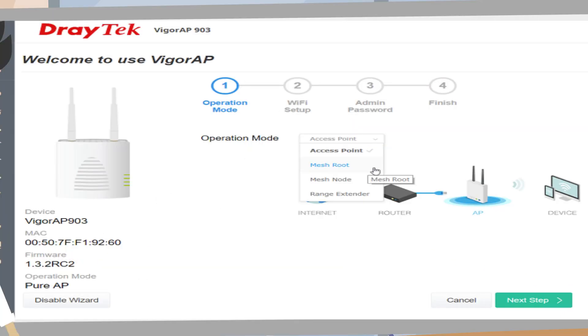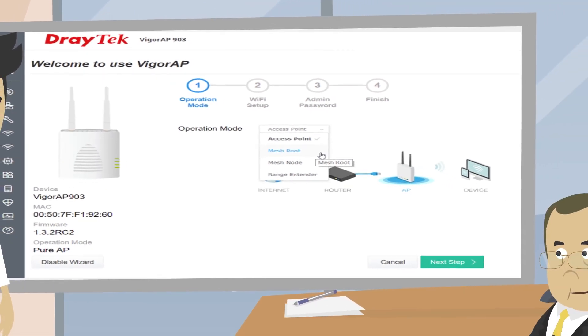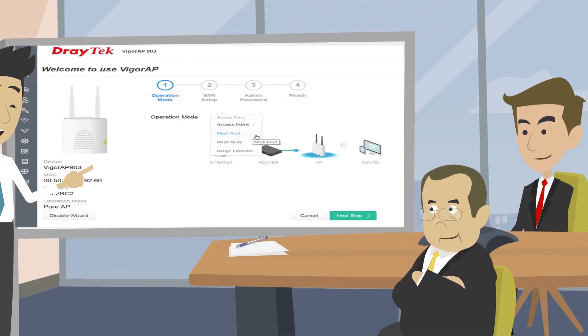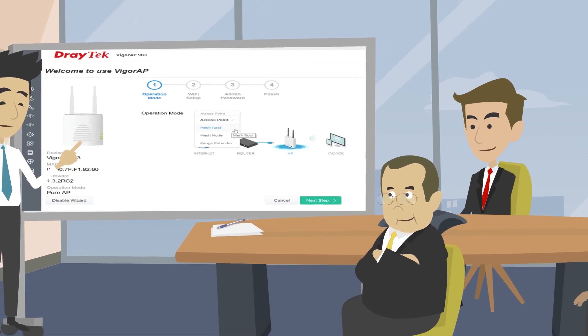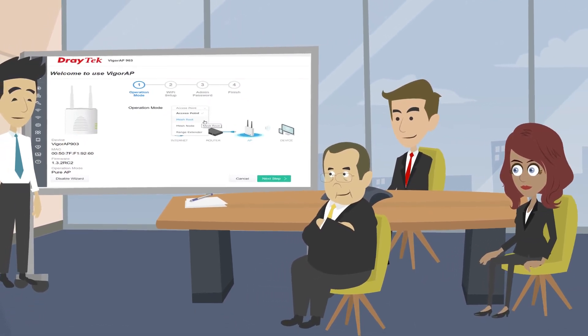Let's begin. Navigate to the web UI configuration page on the AP you wish to configure as a mesh root. Select mesh root from the operation mode, then click next step.